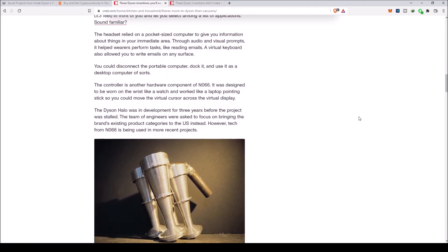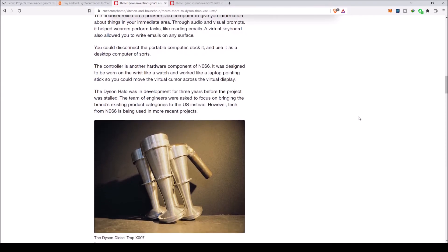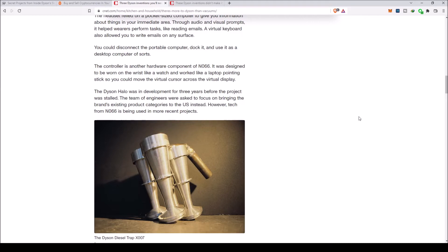You could disconnect the portable computer, dock it, and use it as a desktop computer. The controller was designed to be worn on the wrist like a watch and worked like a laptop pointing stick, so you could move the virtual cursor across the virtual display. The Dyson Halo was in development for three years before the project was stalled. Tech from N-066 is being used in more recent projects.